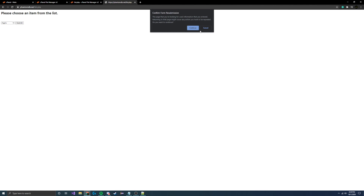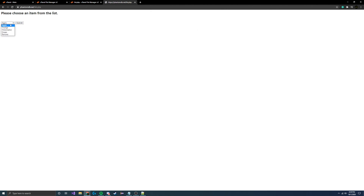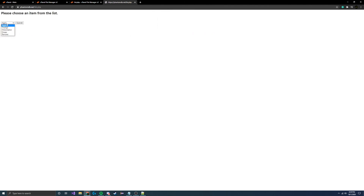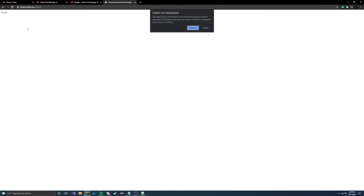Let's save and test. Refresh the page — it asks if we want to resubmit, confirm that. Let's choose watermelon and click the button. JavaScript called the function, extracted the value, and printed it to the page. Let's try banana — and it works. Whatever we choose from the list, it displays correctly. I hope you enjoyed this video — please like, subscribe, or comment suggestions below. See you in the next one!